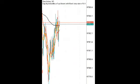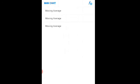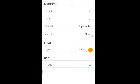Let's go to the setup for the strategy. Click on the indicator tab. You just need three moving averages. The first moving average: set the period to 3, shift 0, method exponential, apply to close, 3 pixel width, and choose the color yellow.